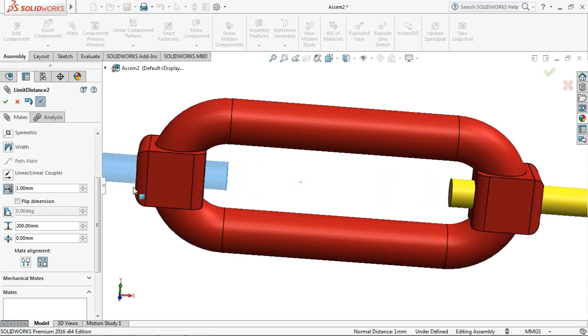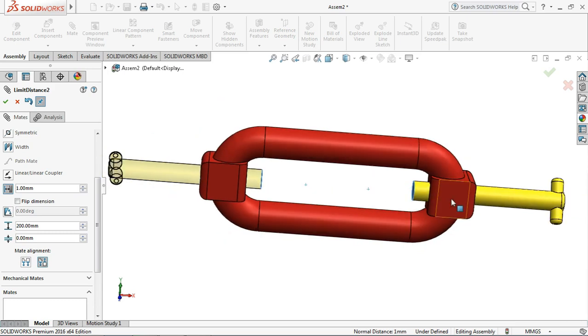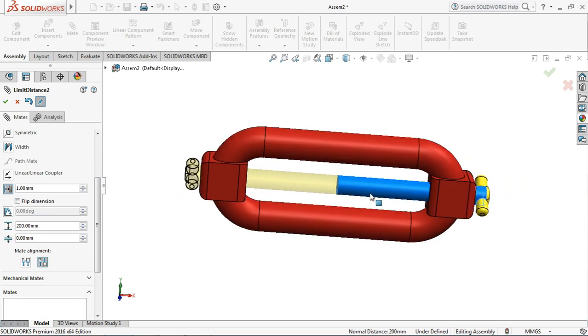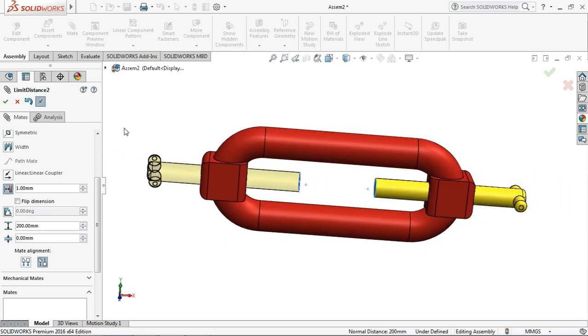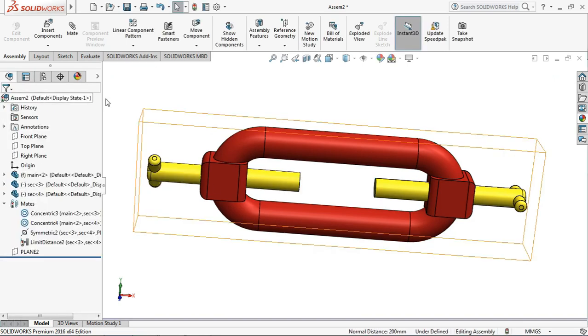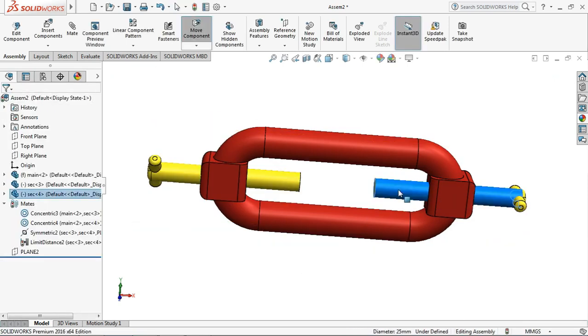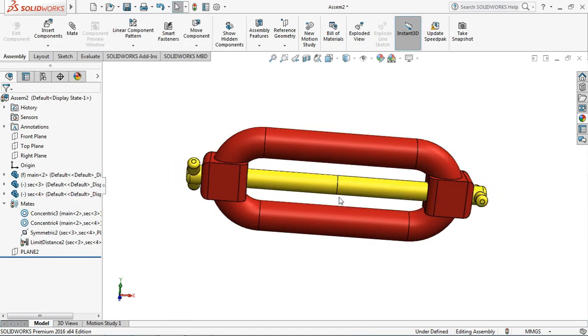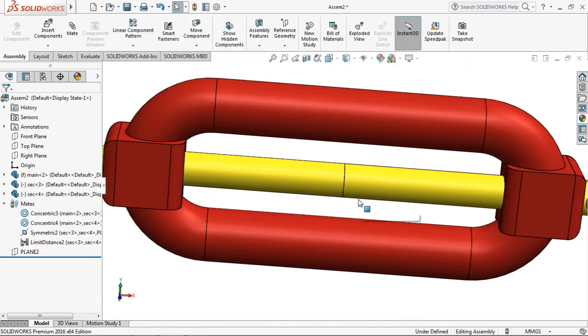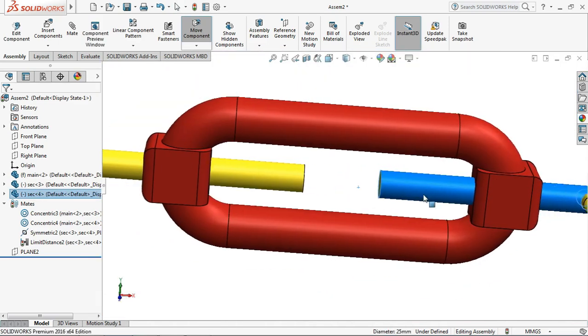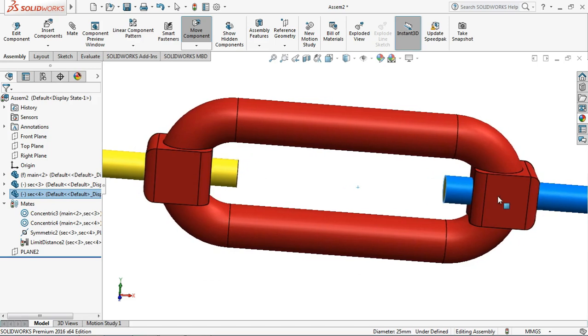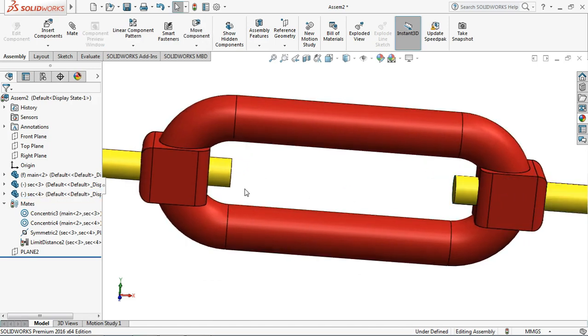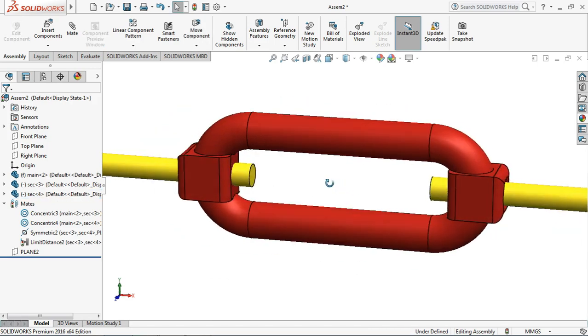This is the 200 millimeter distance between the two selected faces. Click OK. If we move the parts, minimum distance is 0, so the two parts touch each other. And if we move far away, then the maximum distance between the two parts will be 200 millimeters.